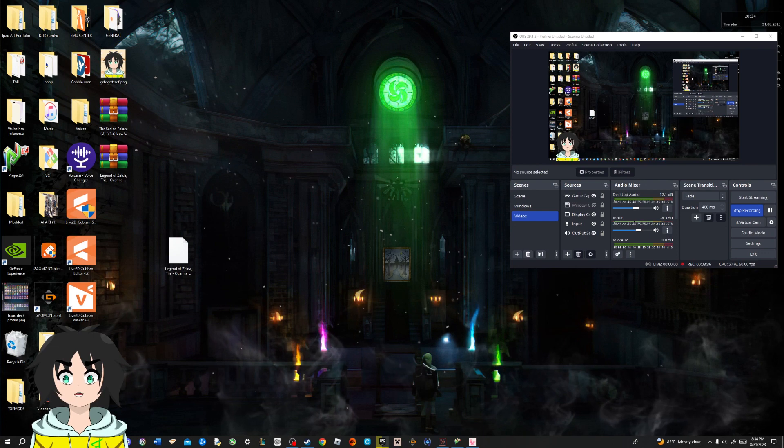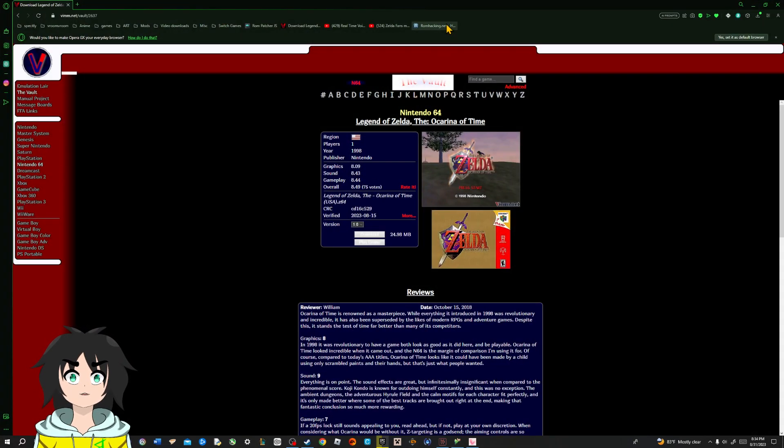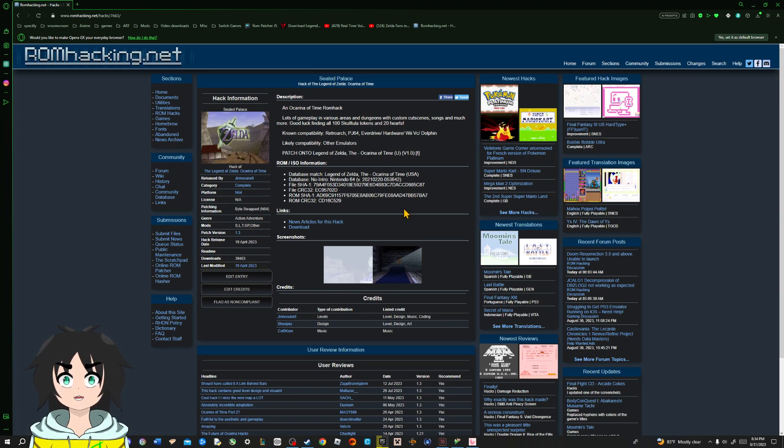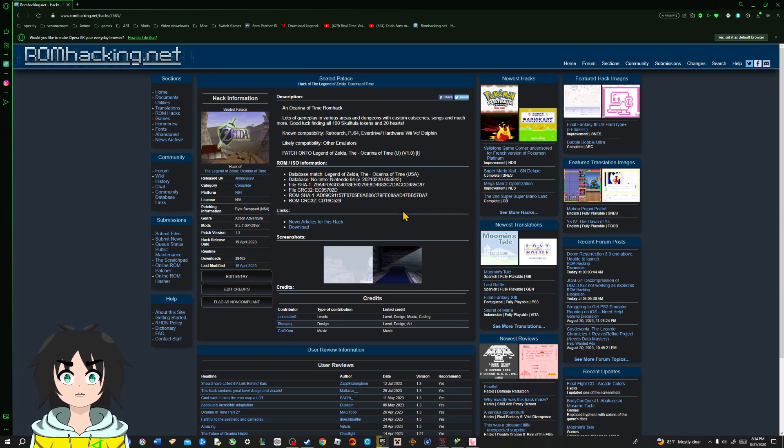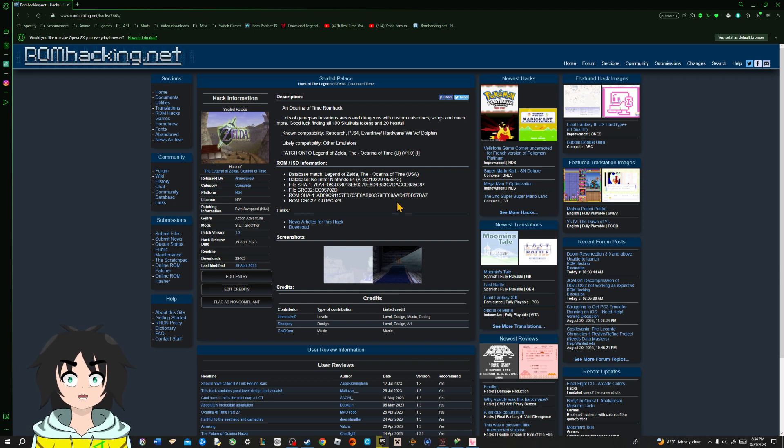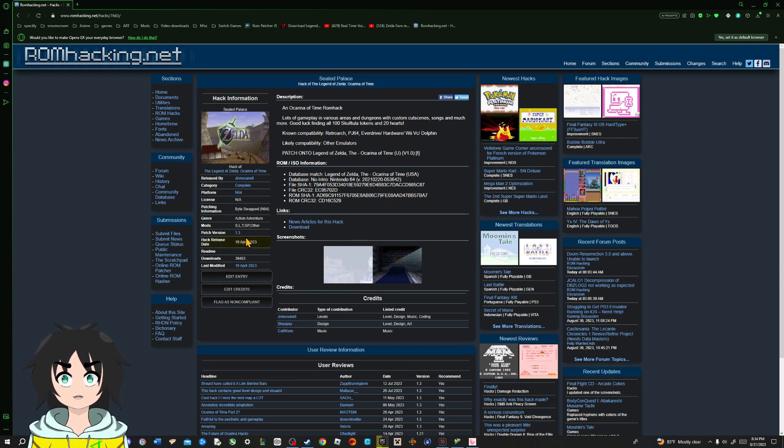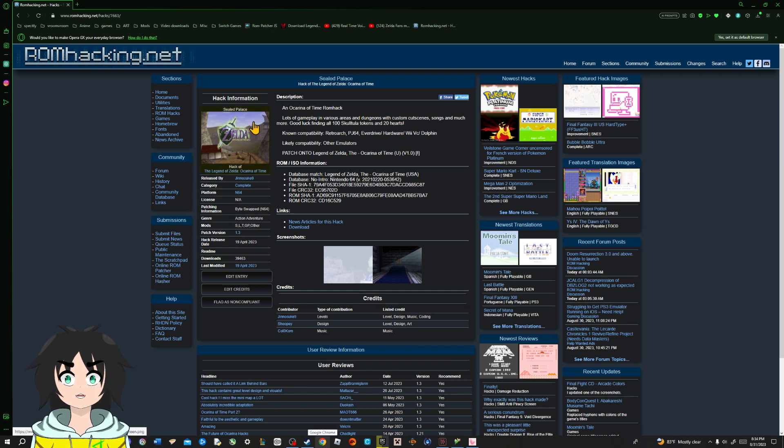Go back to your browsers. And we're gonna go to ROM hacking.net. Now, as I'm explaining all of this in this video, I want you guys all to know that the links will be in the description.